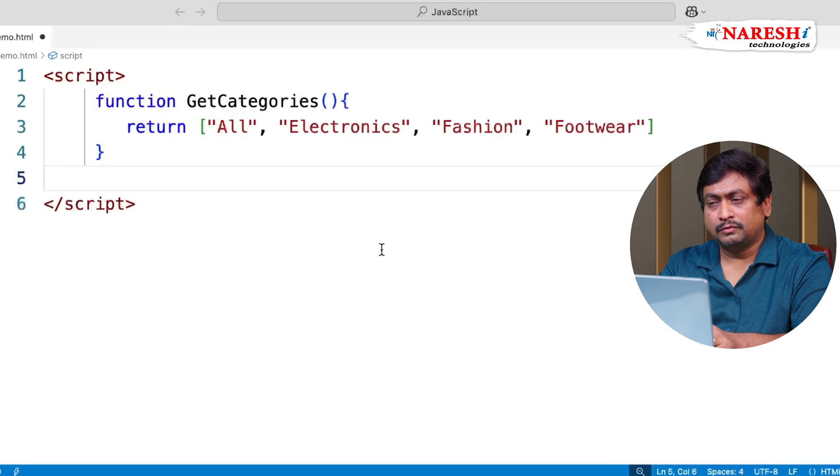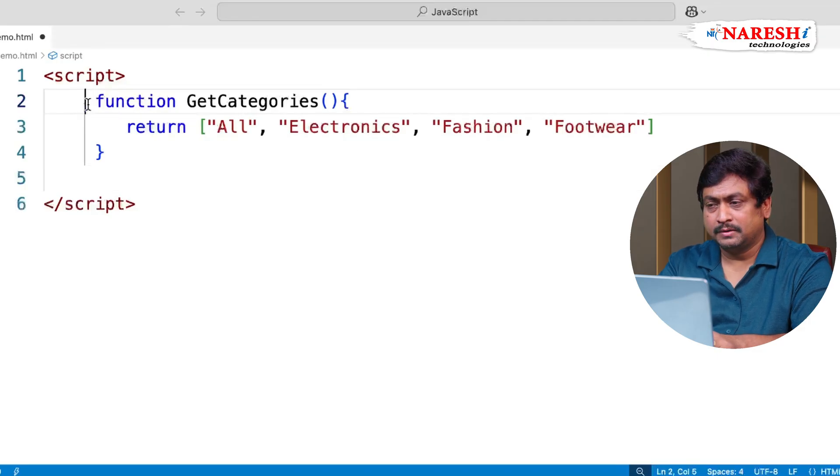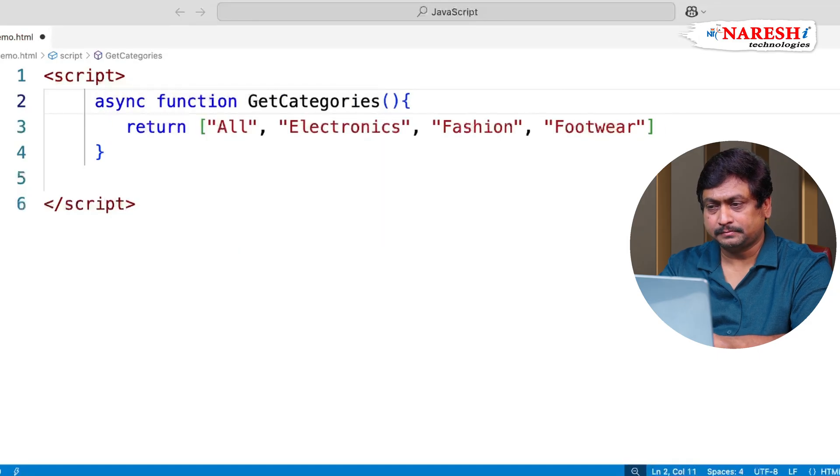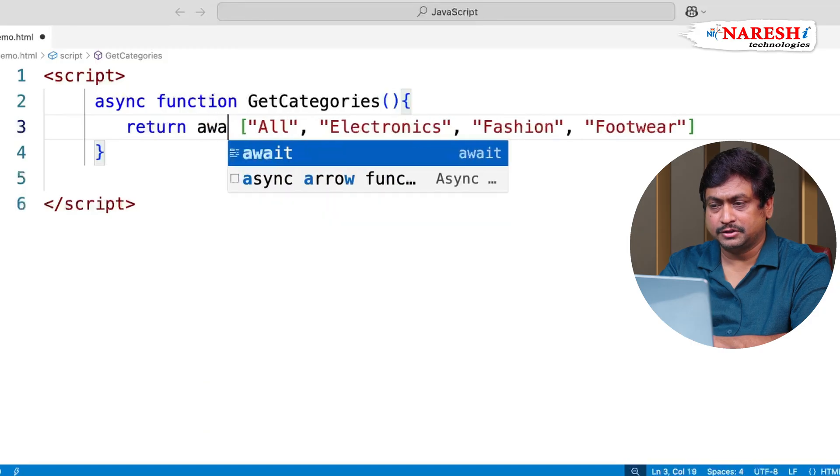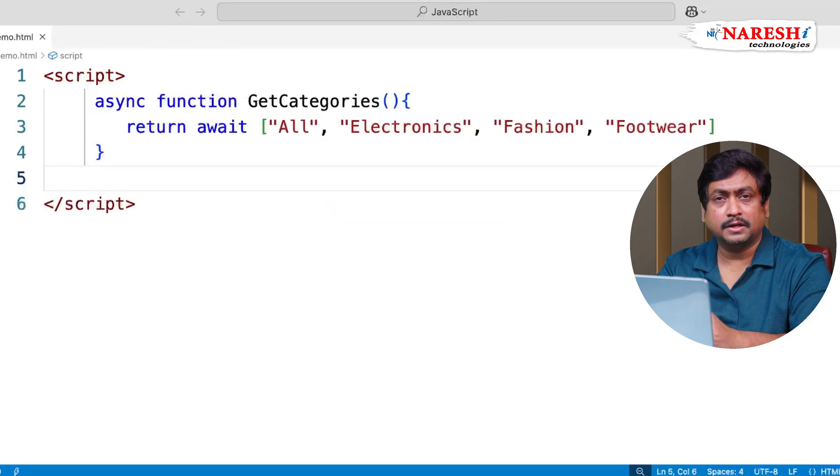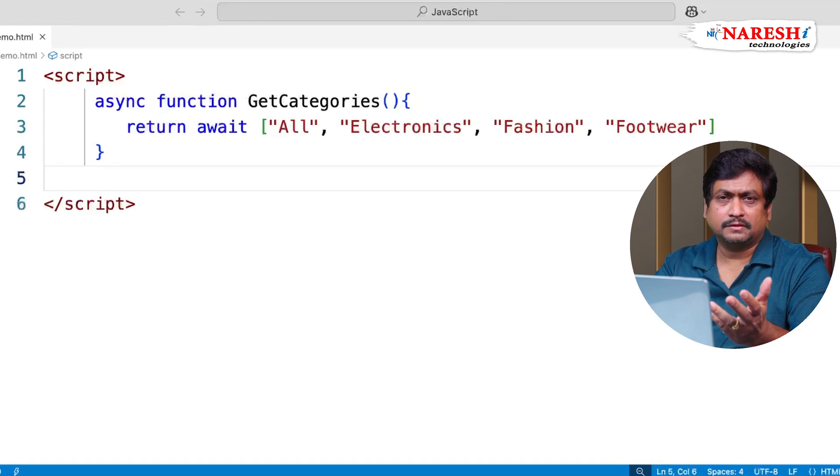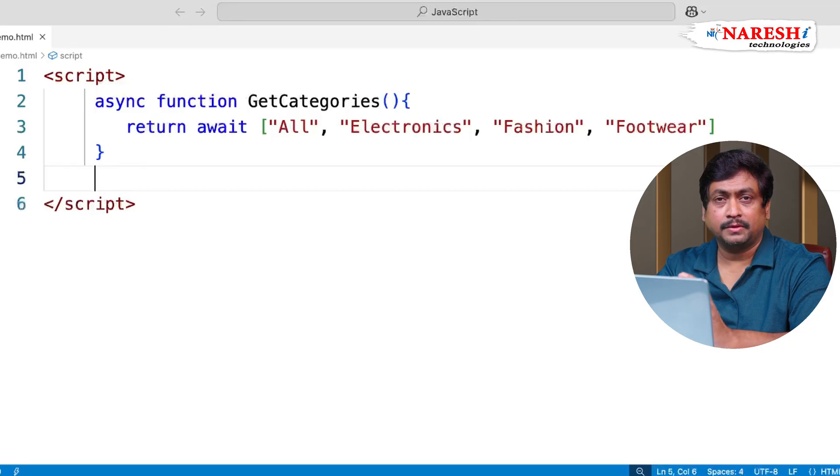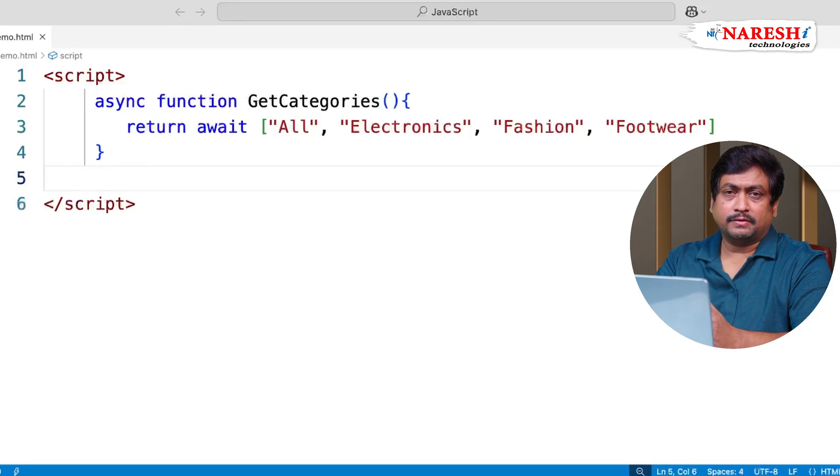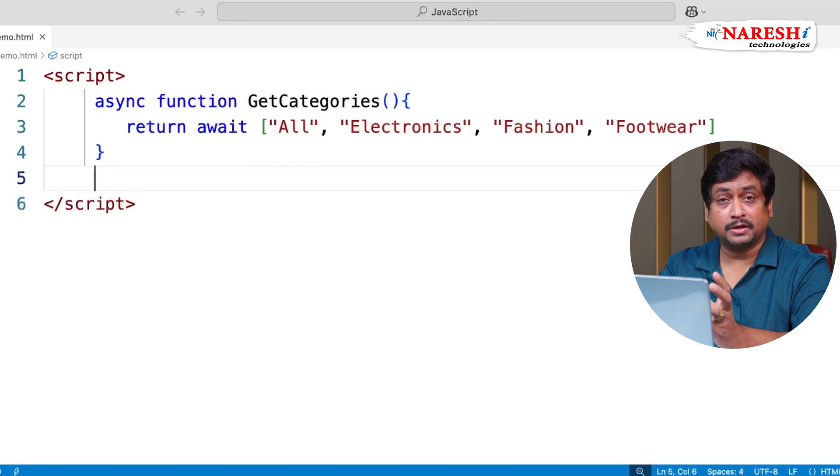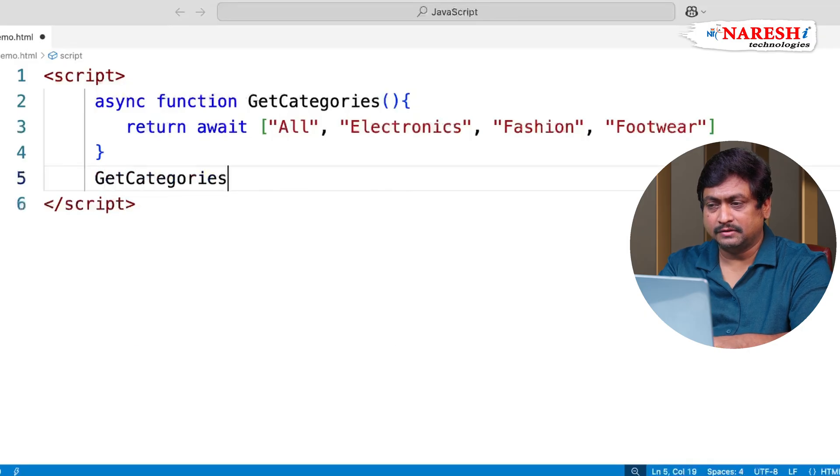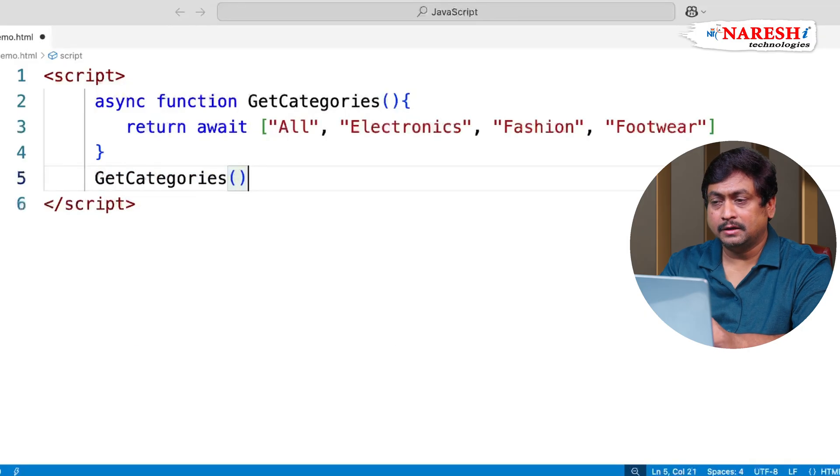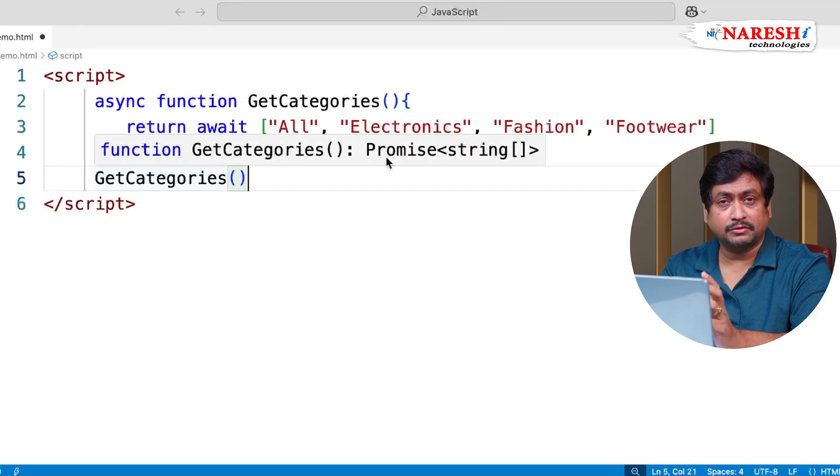So for that what we have to do is we need to configure this function as async. And it should return this with await. That means now it is converted into a promise. We will discuss more about promises in the next level. Now the function get categories is treated as a promise. In JavaScript ES higher versions, promises are used for creating asynchronous functions. Now you can see this get categories is going to become a promise. And you can check this is a promise type now, which is returning a string array.